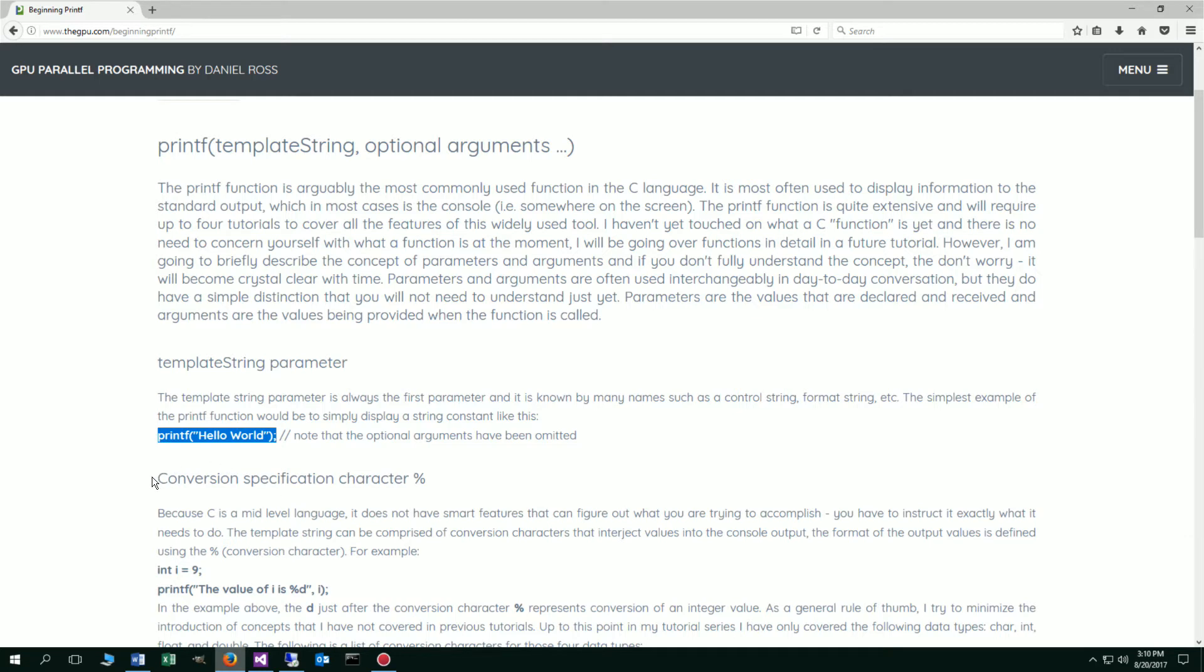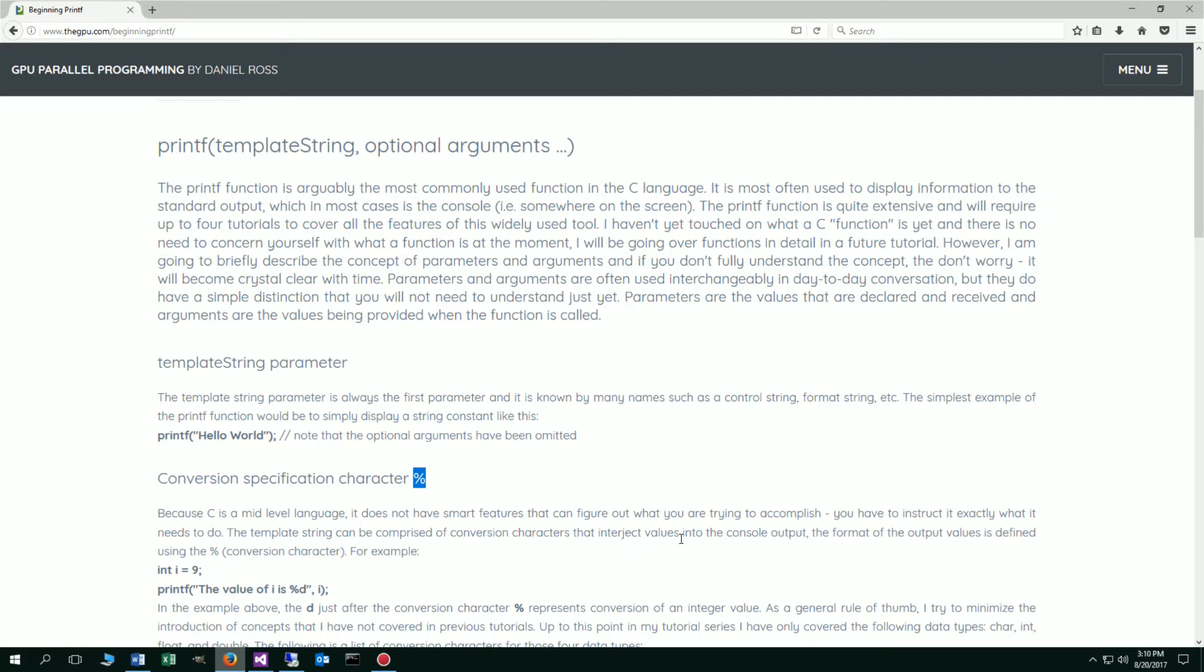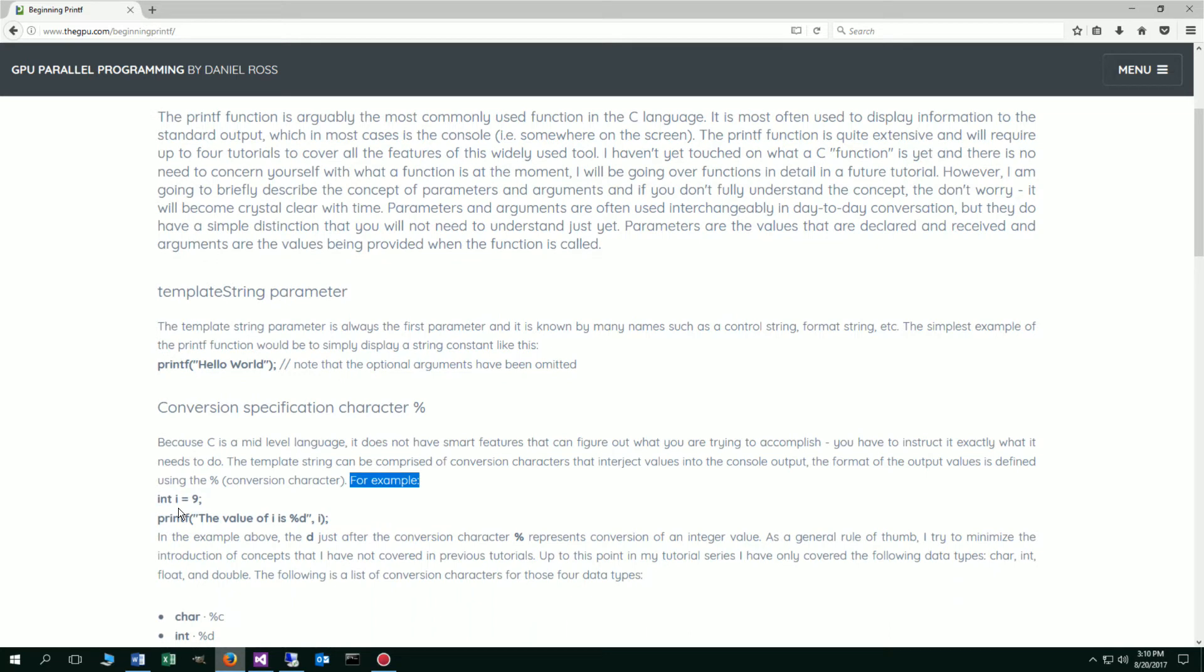Now let's talk about something called the conversion specification character, which is the percent symbol. Because C is a mid-level language, it does not have smart features that can figure out what you are trying to accomplish. You have to instruct it exactly what it needs to do. The template string can be comprised of conversion characters that interject values into the console output. I'll explain what that means in a moment. The format of the output values is defined using the percent, which is the conversion character.